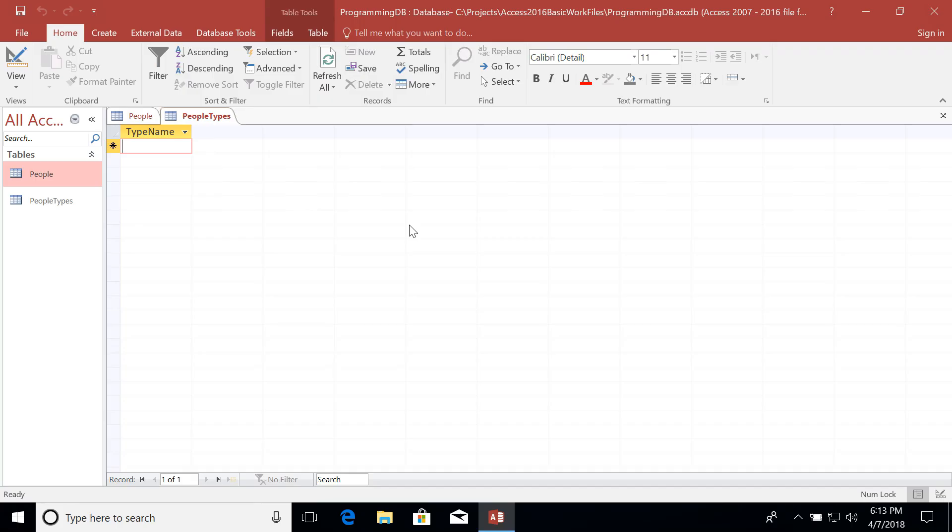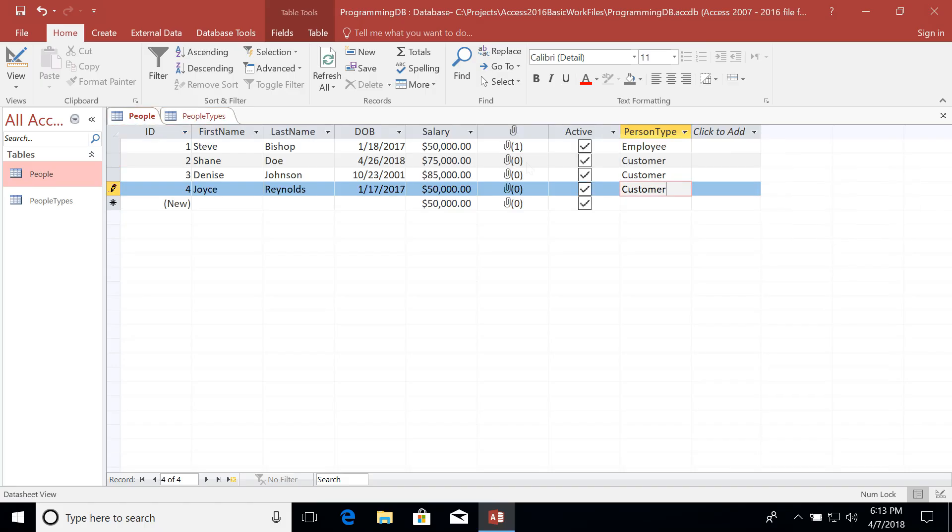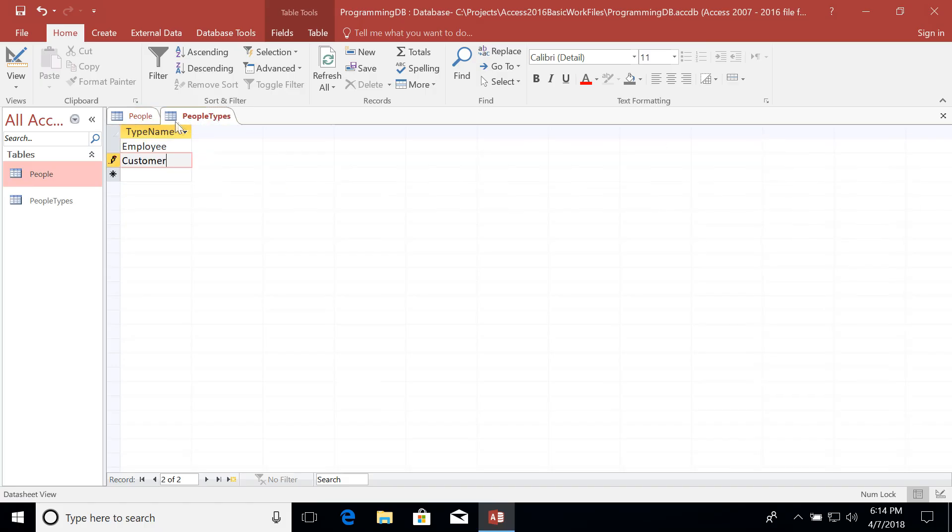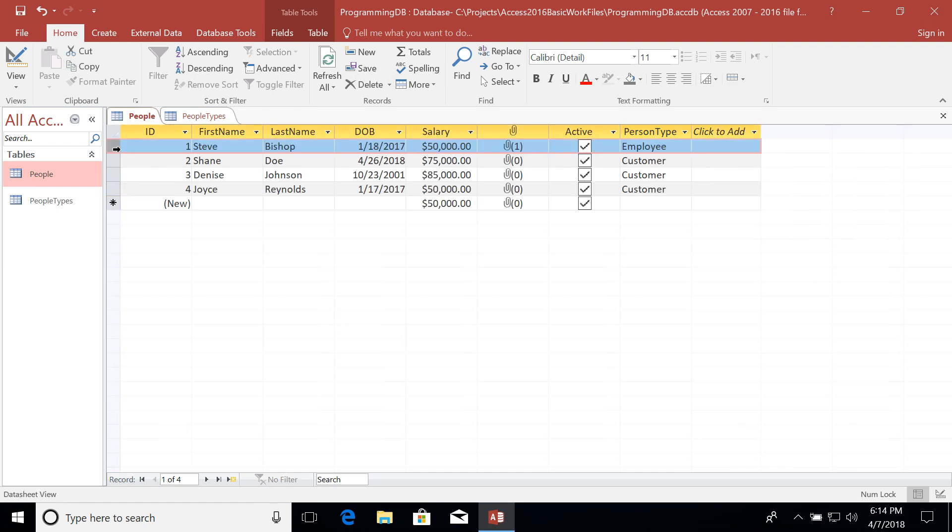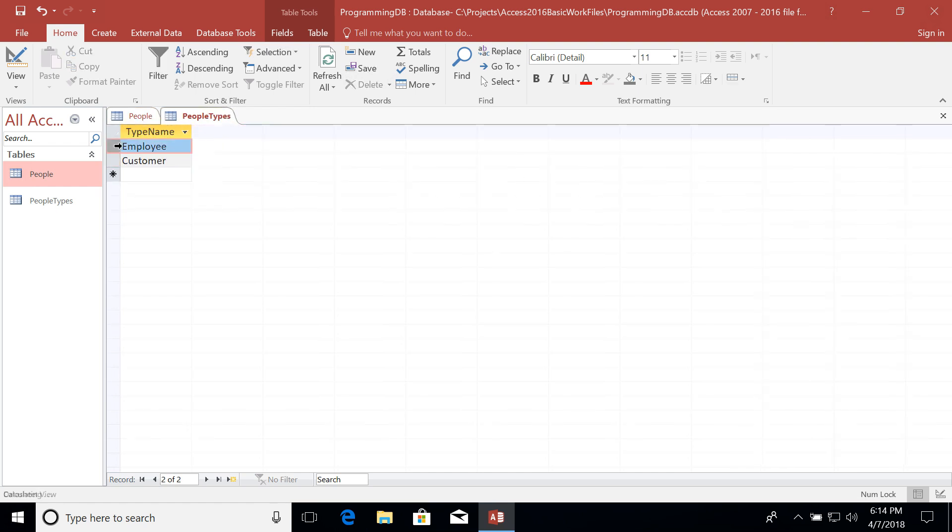And then let's switch over to the data sheet view for our people types. Now if you recall, I had two different types. I had employees. I'm just going to give it a singular of employee here. And then customer. Now let me ask you a question. If I'm going to replace person type with a value from the people's type table, how am I supposed to relate this record here with this record here?